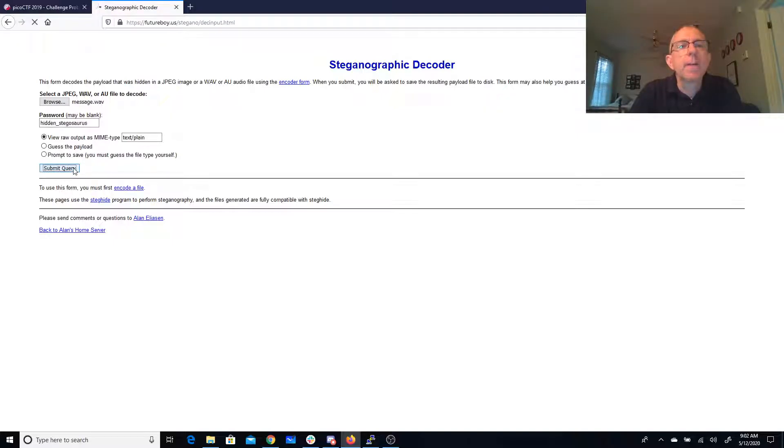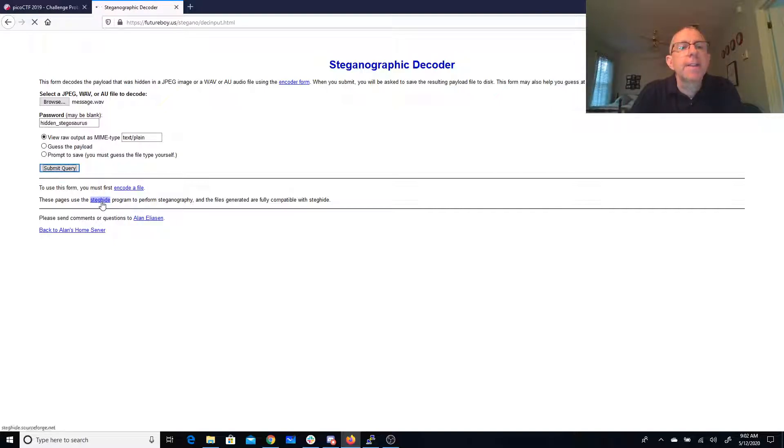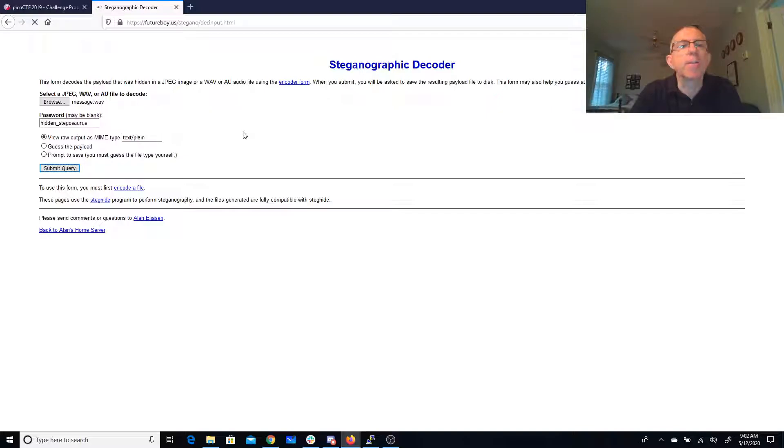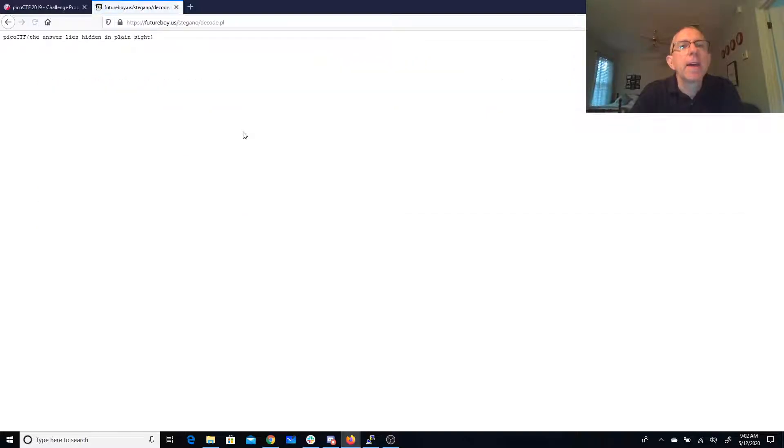And we just need to wait a little bit. And so this is going to use the steghide program, which we could download from sourceforge.net. But this server is nicely going to actually do the decoding for me. And there we go.